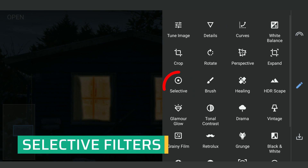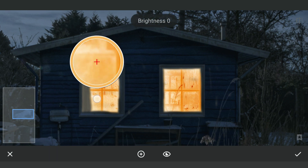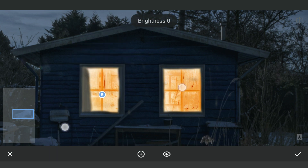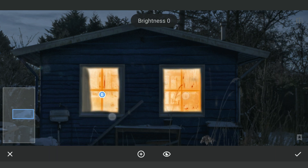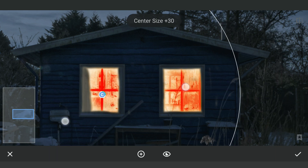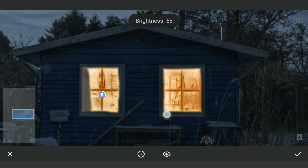With the Selective filters, I am going to place one on the darker part of the window and pinch in to get the selection. Then masking work to make the selection on the darker part of the windows, and reducing the brightness and saturation to make it look better.